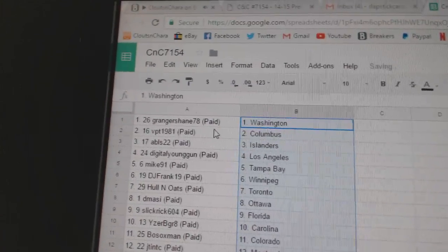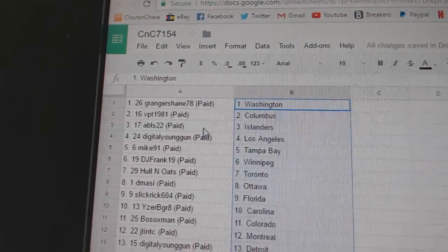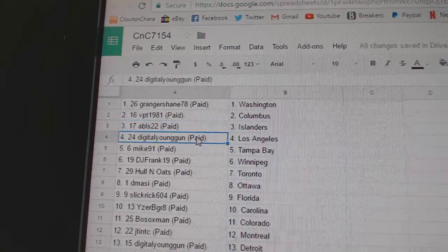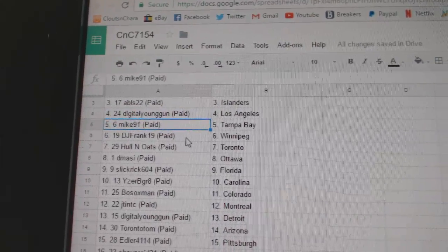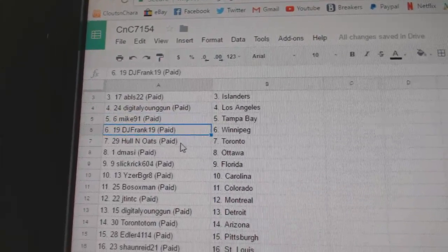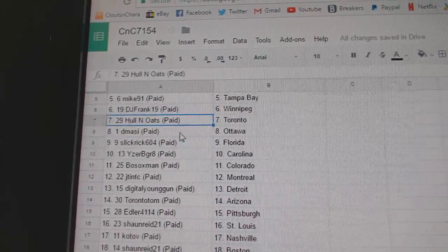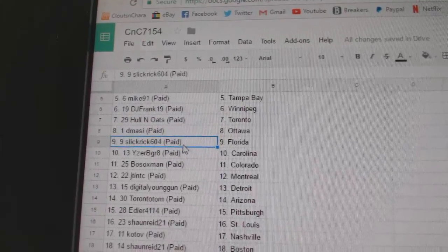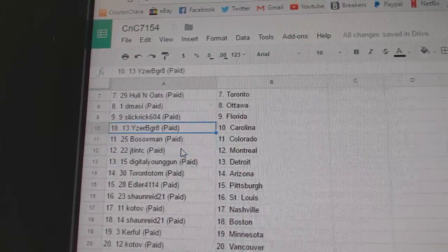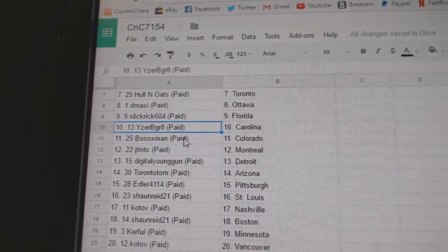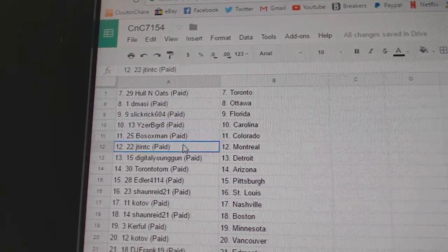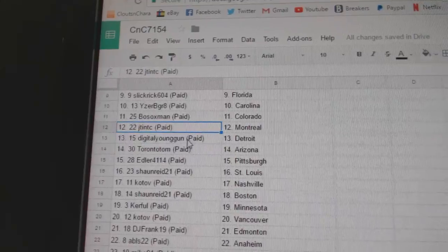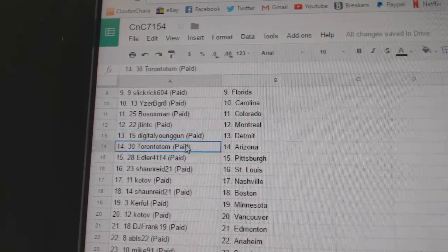So, Granger Shane's got Washington, BPT Columbus, AVLS Islanders, Digital LA, Mike91 Tampa, DJ Frank's got Winnipeg, Hollow Notes Toronto, D-Massie Ottawa, Slick Rick Florida, IJP Great Carolina, Bo Sox Colorado.